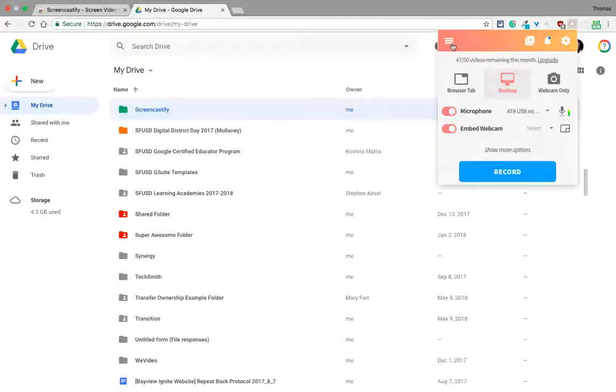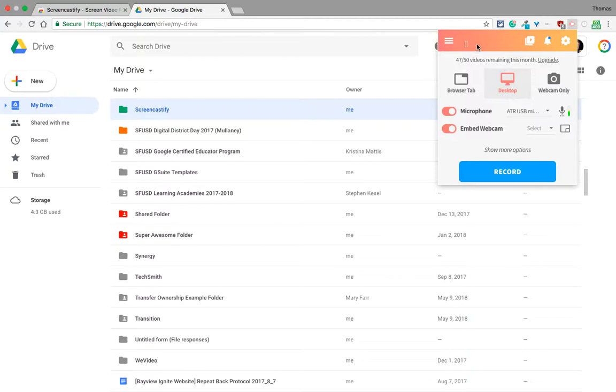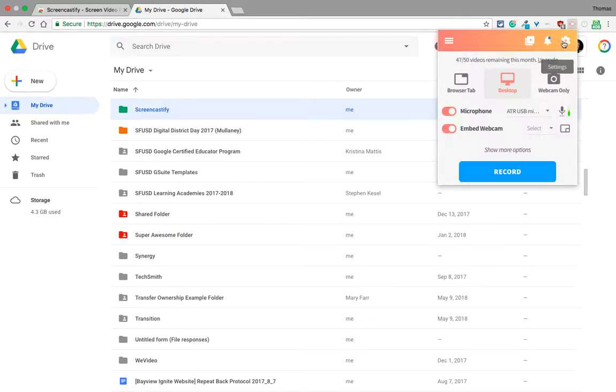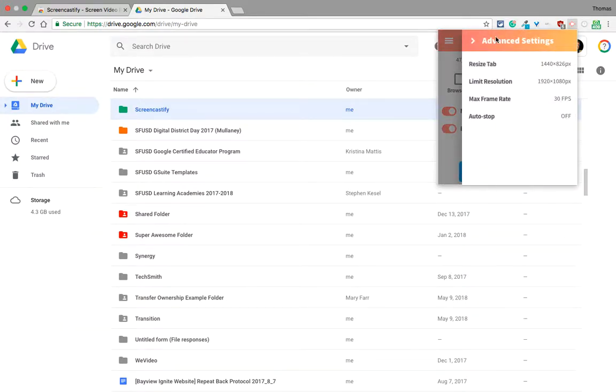From there, to take you on a little more of a tour, you can get your recordings right there by clicking the menu icon, and you can access more settings there as well.